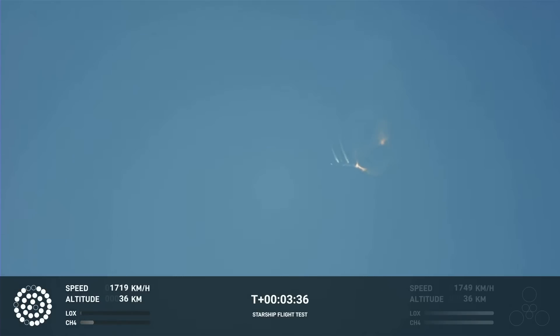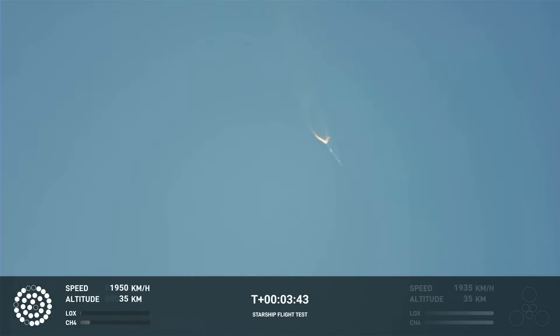Kate, right now it looks like we saw the start of the flip, but obviously we're seeing from the ground cameras the entire Starship stack continuing to rotate. We should have had separation by now.